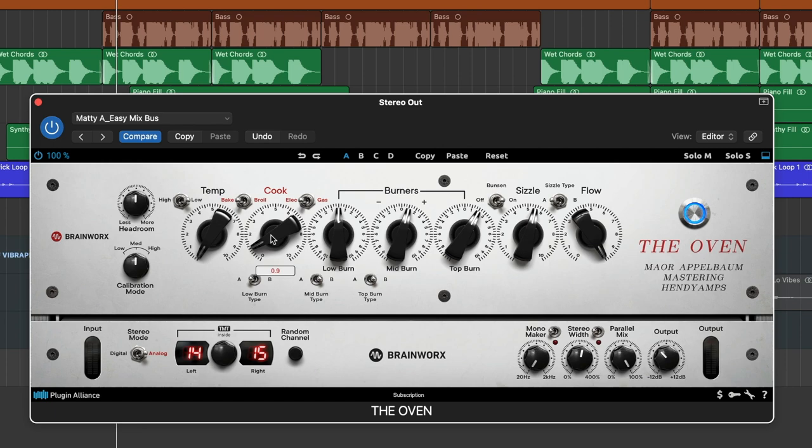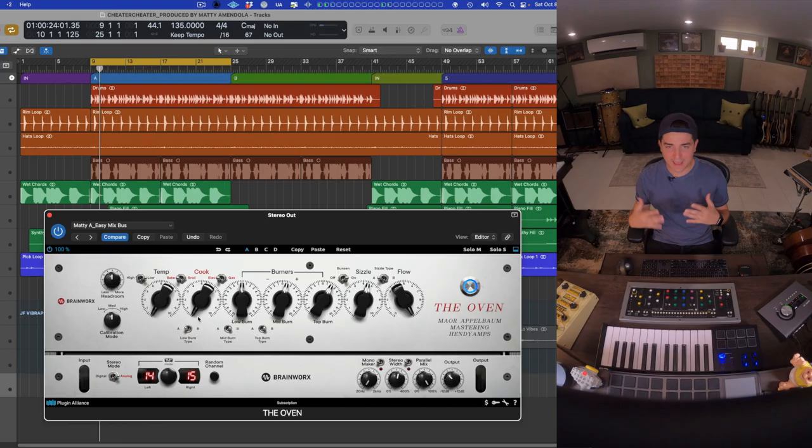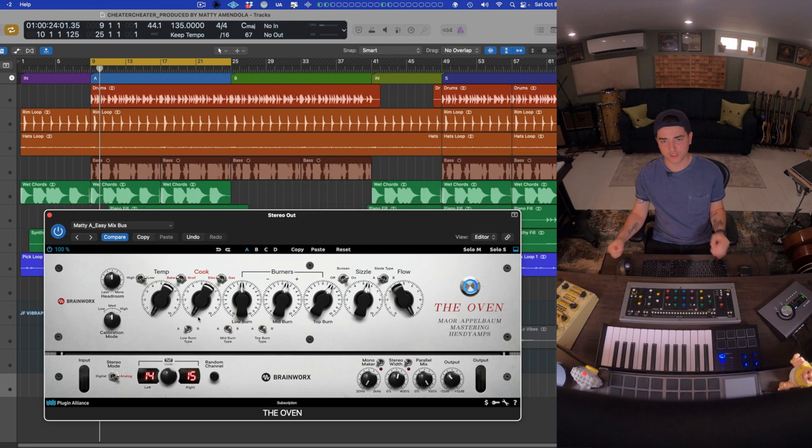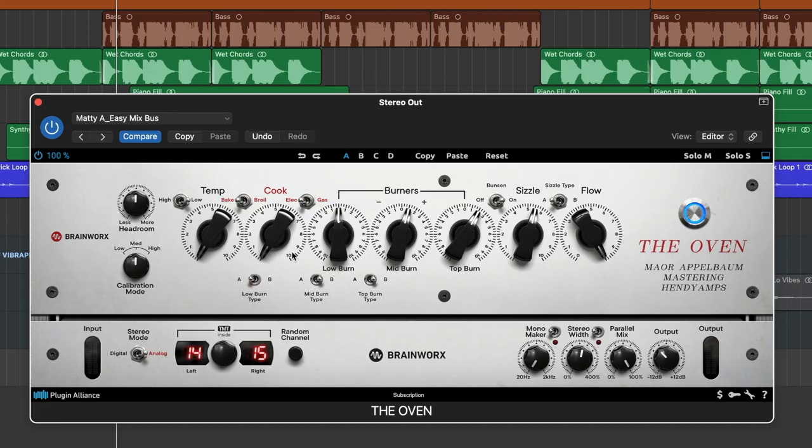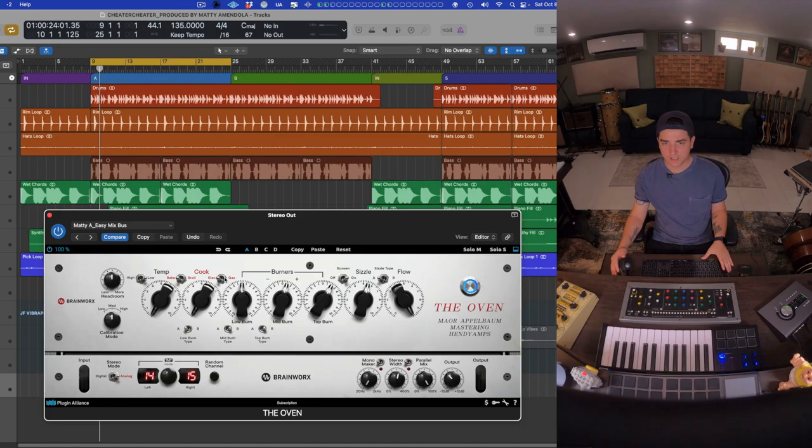And having that on your mix bus is so clutch, it makes things wider, bigger, louder. We also have switches for both of these, bake and broil, electric, and gas, with the latter giving us a little bit more saturation, compression, and transient control.